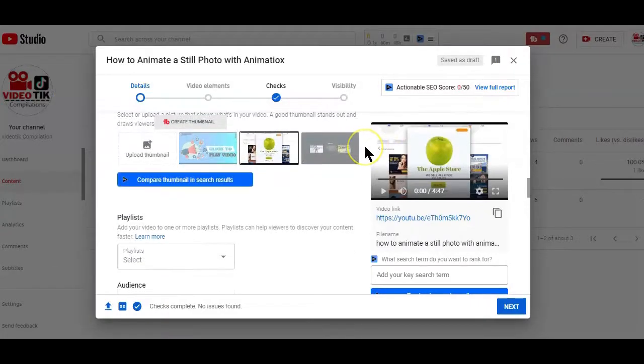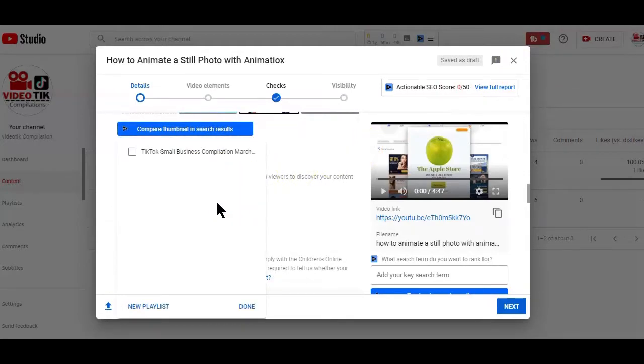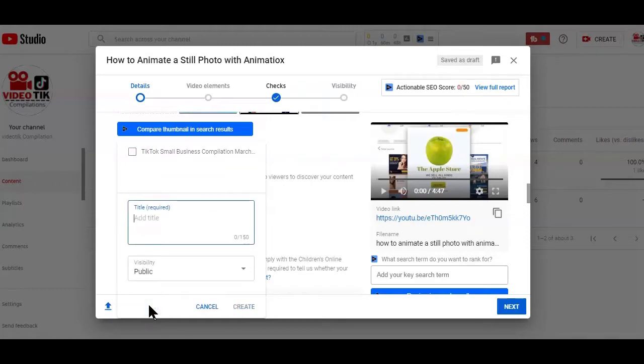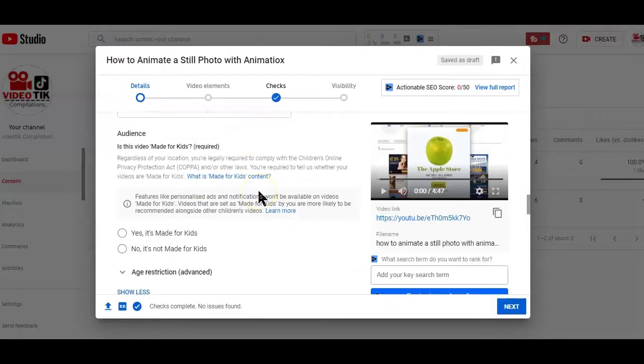The next step in the process of optimizing your videos is linking it to related playlists. Now, if you have created a playlist on your channel, you can easily link it by using this feature here. And if you don't have, you can also easily create one from within this page.